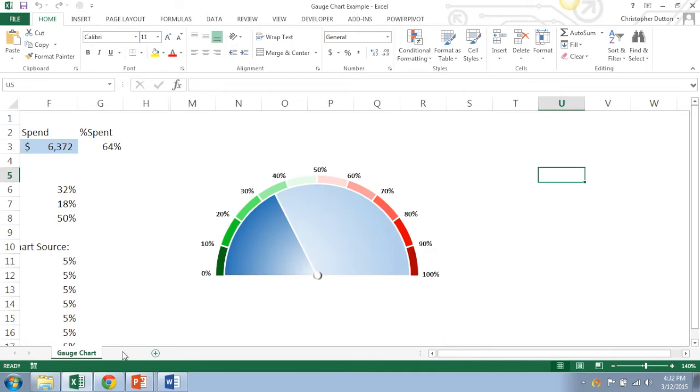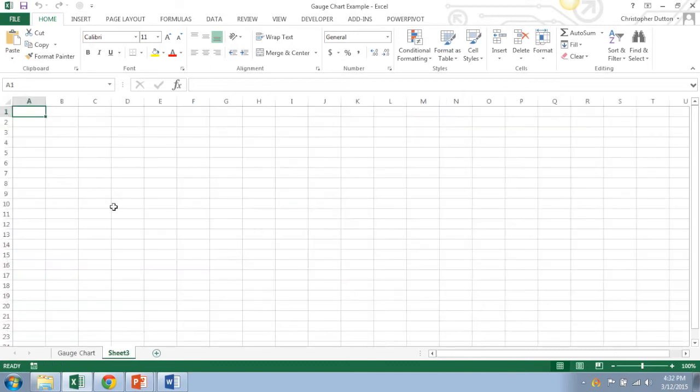We'll start from scratch, and for this type of chart it's really important to lay out the data in the right way and in a way that makes sense. So for this example I'm going to talk about budget and spend, but you can really use any variables here that add up to 100%.